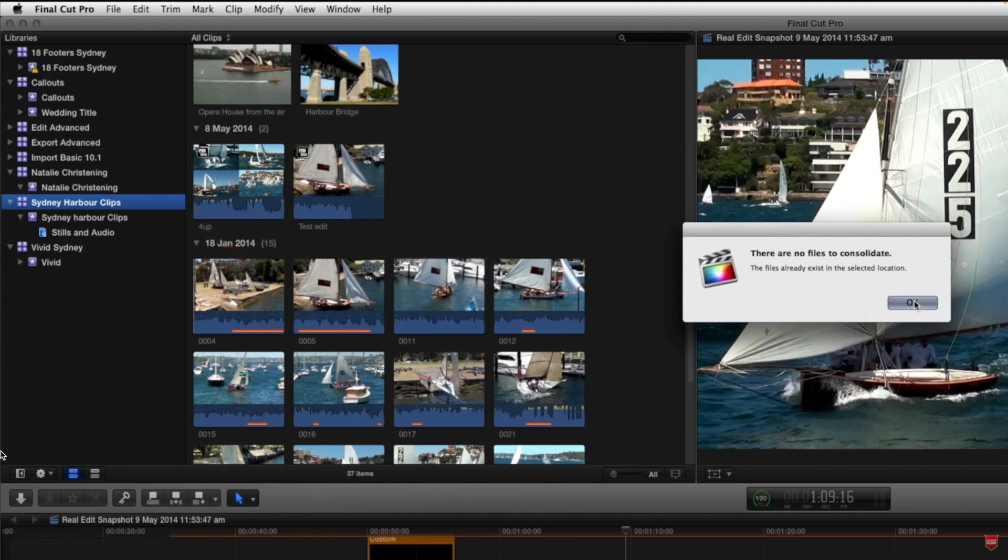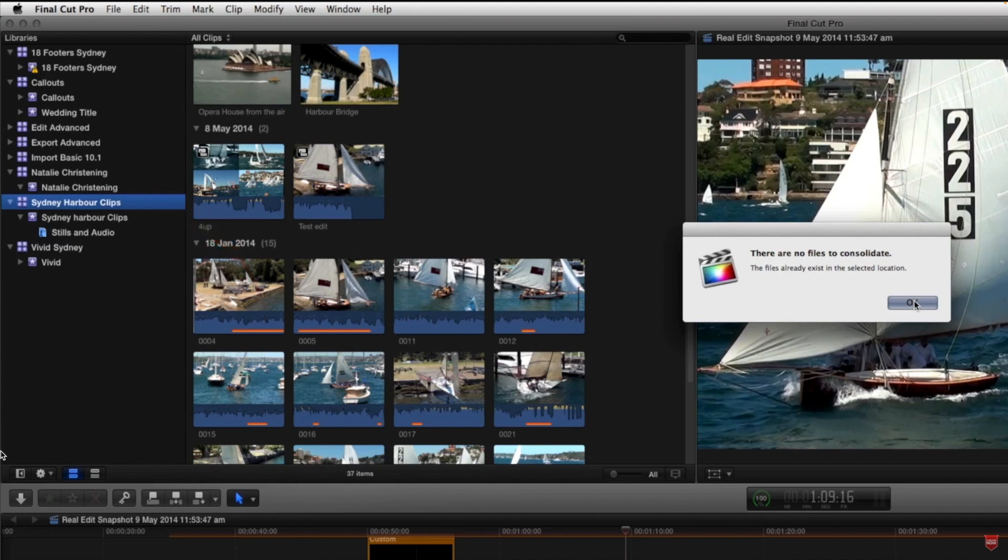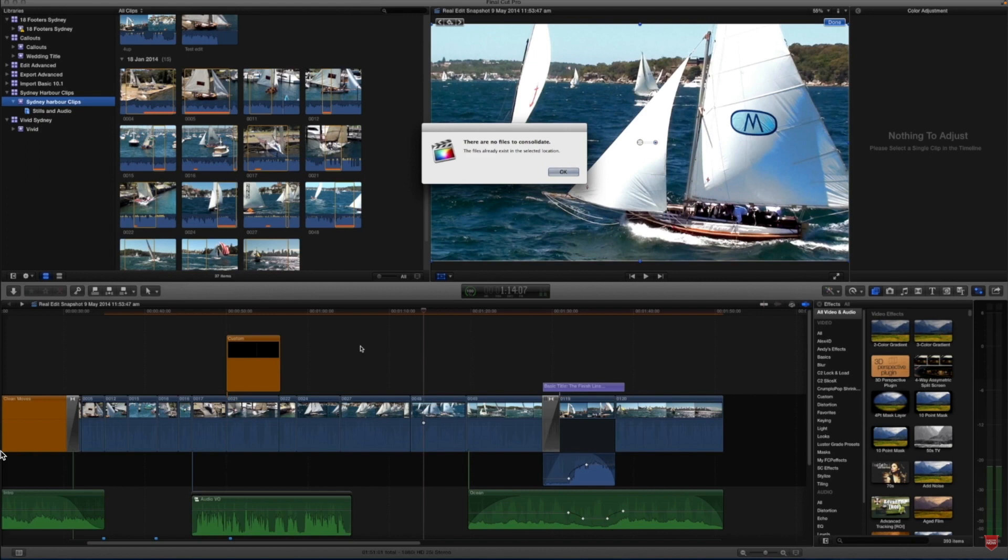Since we now know that all of our media is currently consolidated into this library, let's now import another clip and we'll import it and retain it outside the library. Then we'll see how we can consolidate those clips into the library with the Consolidation function.